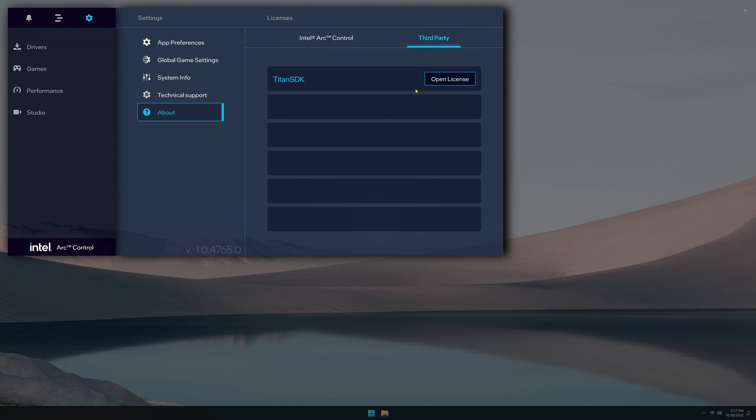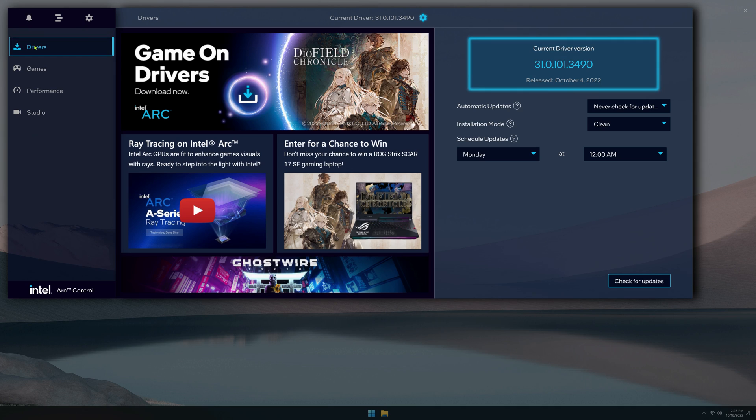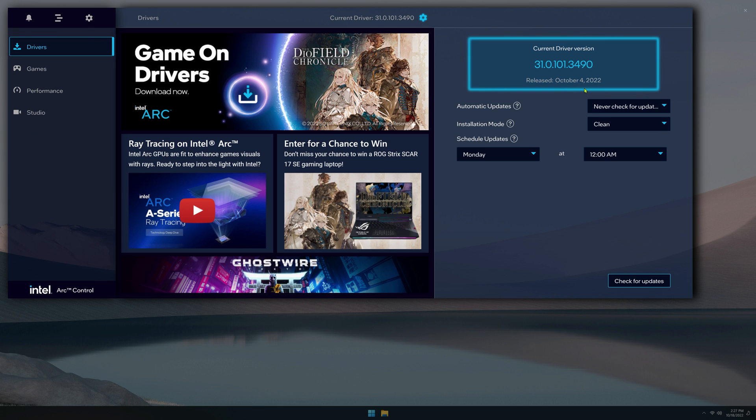And more legal mumbo jumbo. So, this is the software suite for the Intel Arc GPUs. I hope this was helpful for you. If it was, please drop a like and subscribe for more content like this. And have a great day. Thanks for watching.